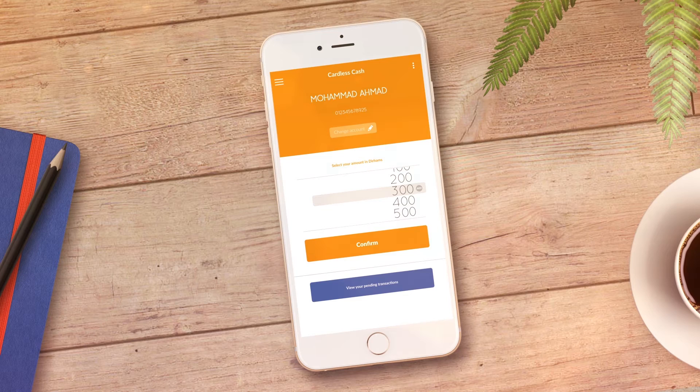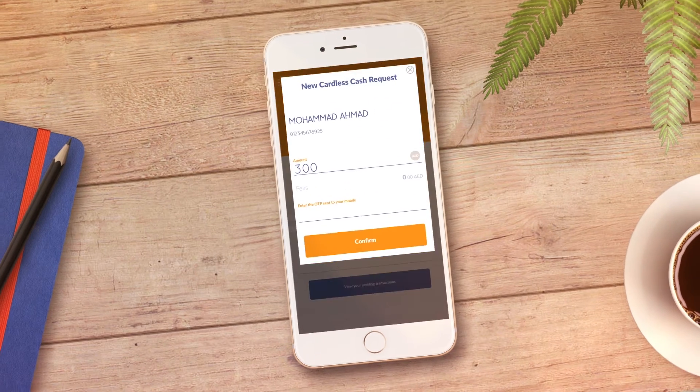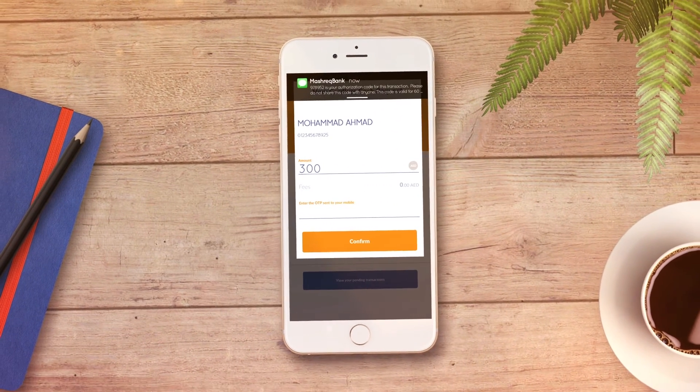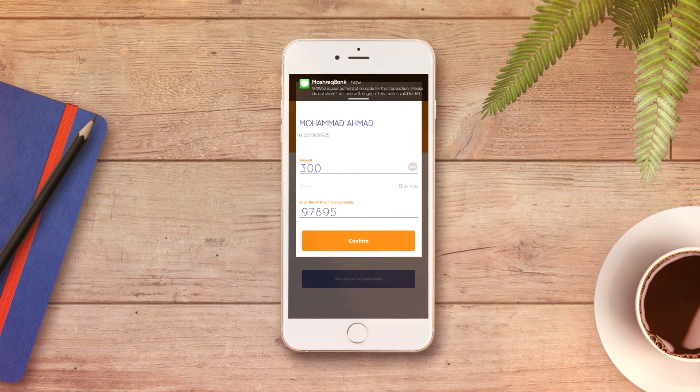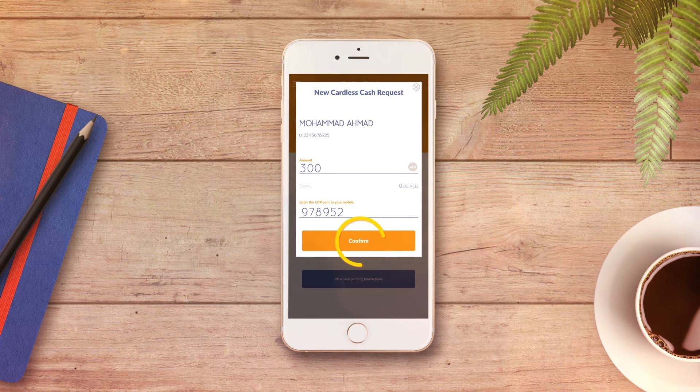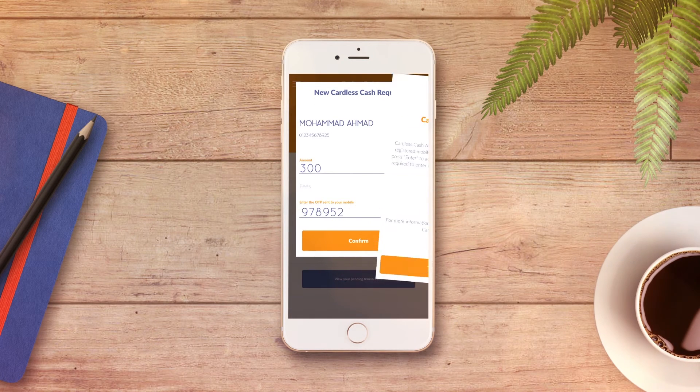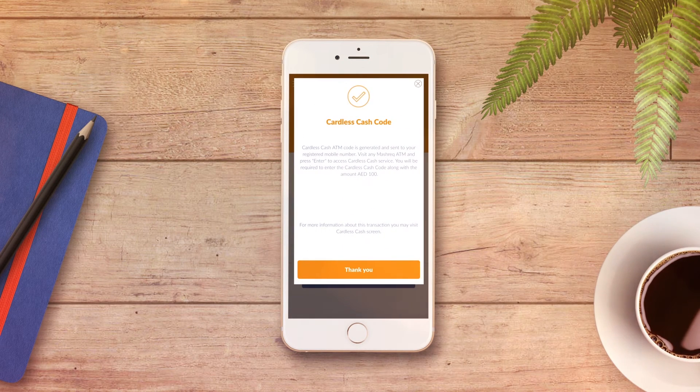You'll receive an authorization code on your registered mobile number. The code is valid only for 24 hours and can be used on any Mashrek ATM.